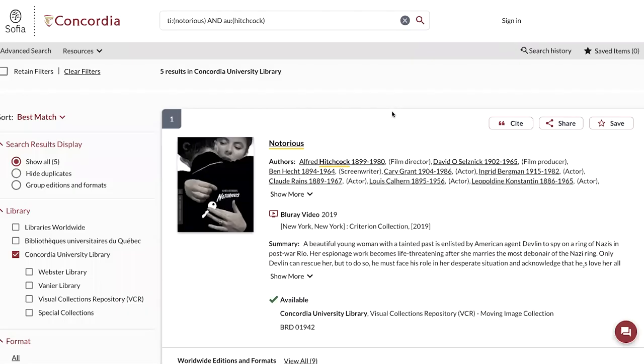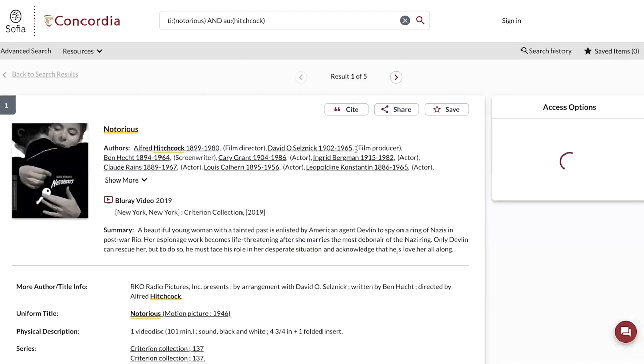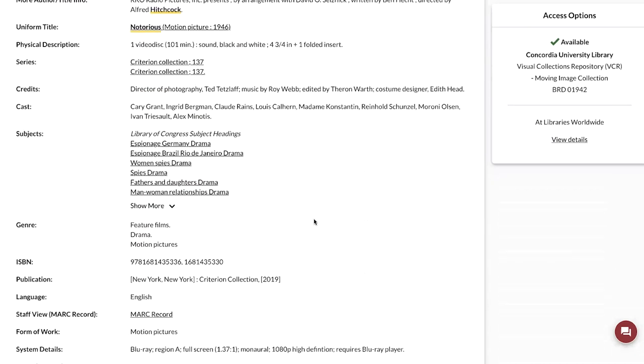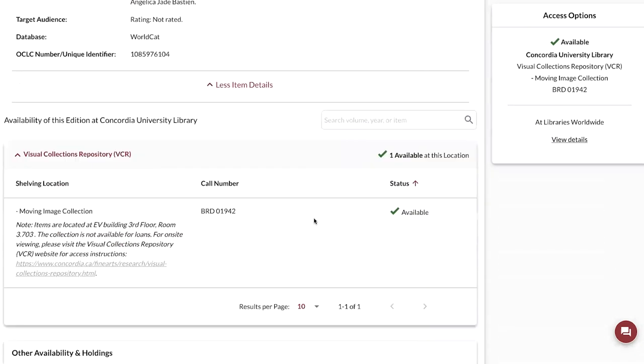Once you've selected your edition and format, you can look at the bottom of the record and take note of the call number.